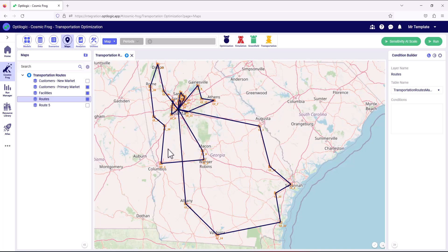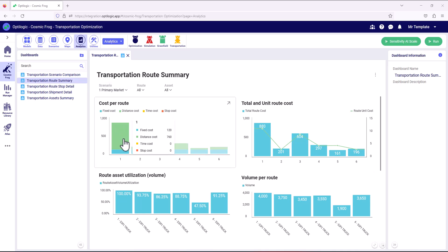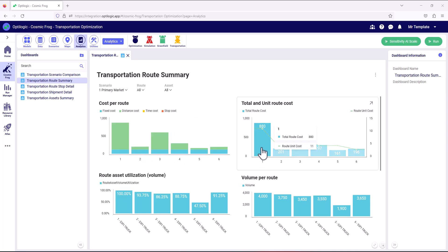We can see here the different routes picking up different shipments. We can hover over any of the routes to see key metrics about that route. Now let's move across into analytics and take a look at the detail around those routes using the transport route summary. We've selected the scenario for the primary market and we can see how the costs break down by fixed costs, distance and time related costs, and costs associated with the stop for each of the routes. We can also see the total cost as well as the unit cost delivered per route.